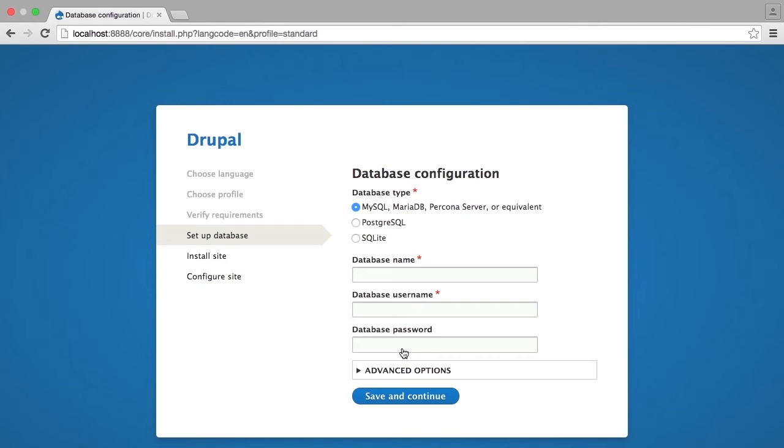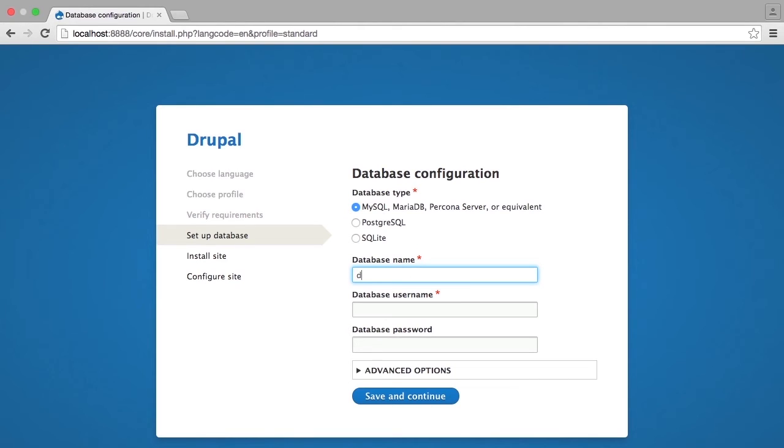We need to connect to the database before we can continue. The database, remember, has already been set up. When you set up your environment, you needed to create this database. So you know the name, the username, and the password for the database that you have created. The first step is to enter the database name. So I've created a database called D8-0205, and I've entered that here in database name.